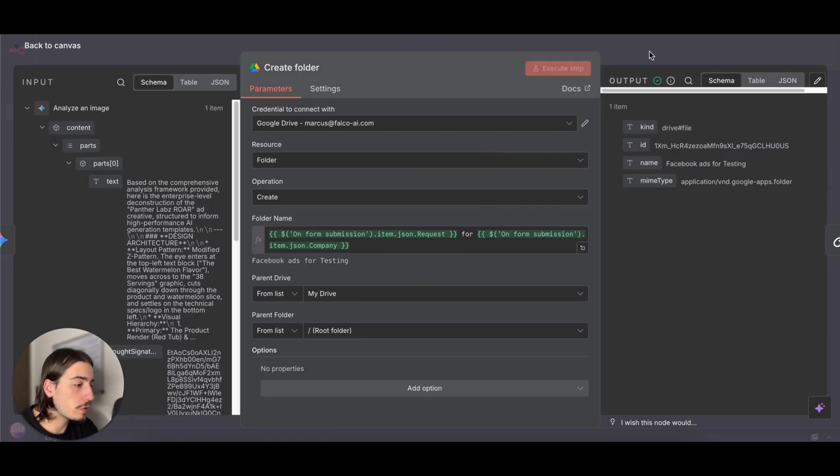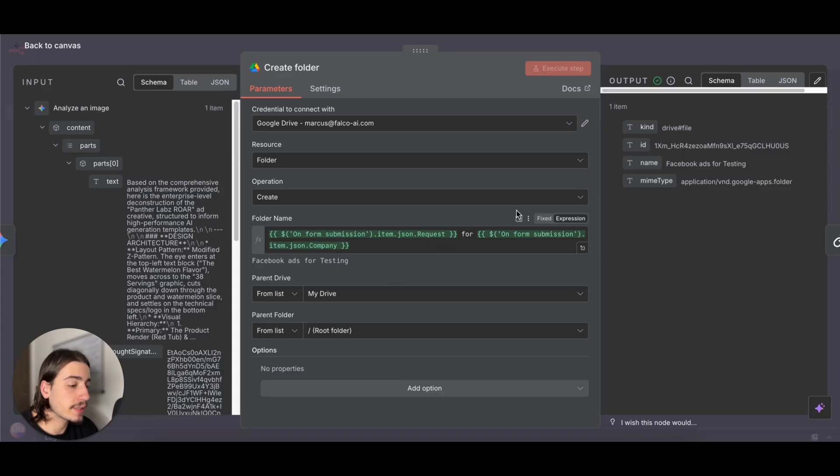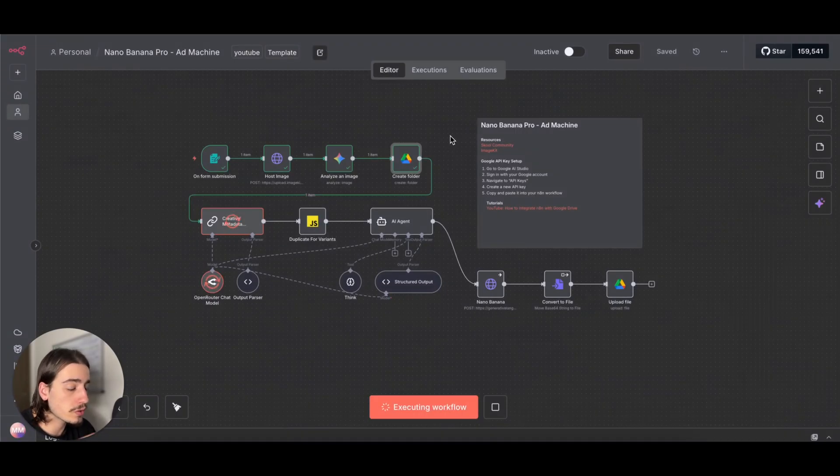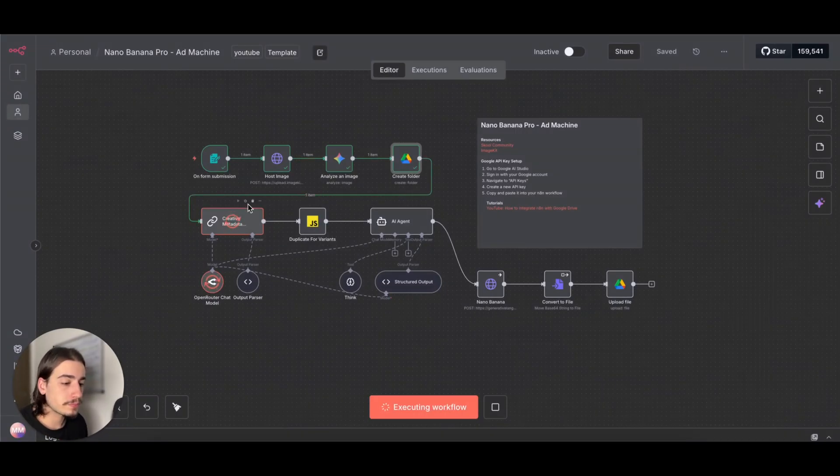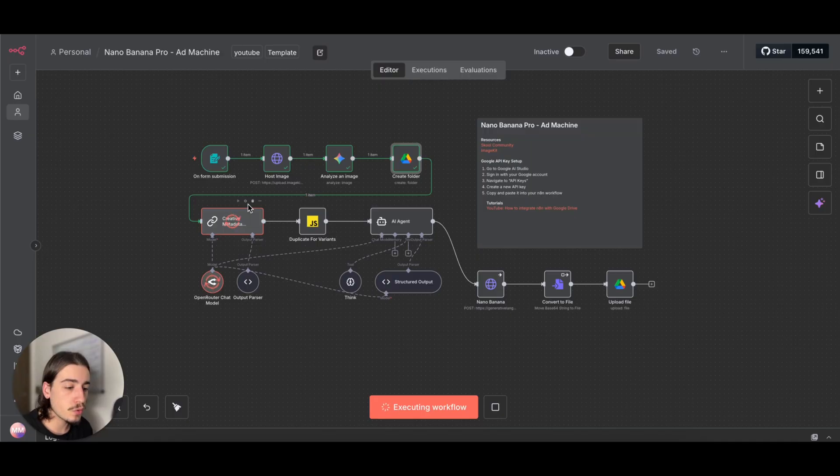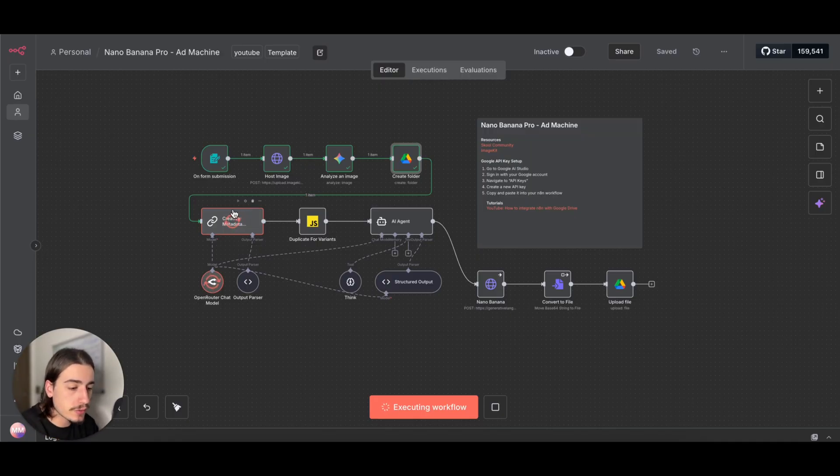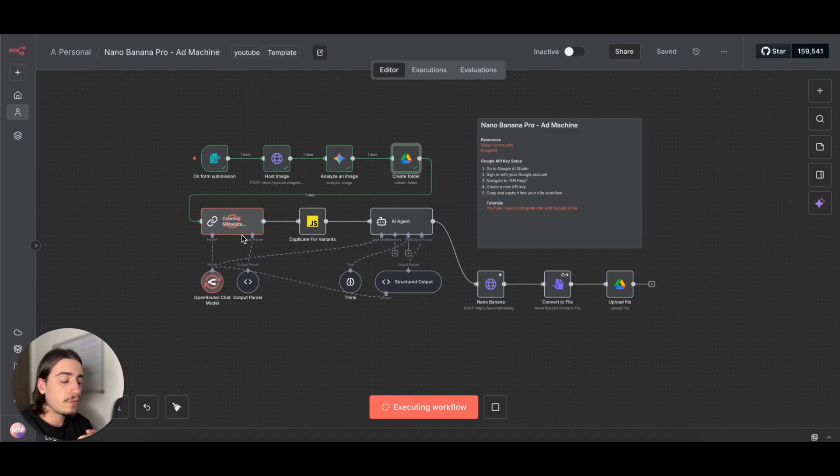It would be like Facebook ads for Testing, if that makes sense. I'll show you it all once it's fully done.